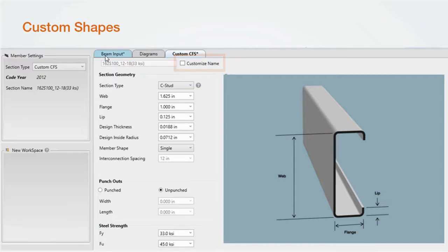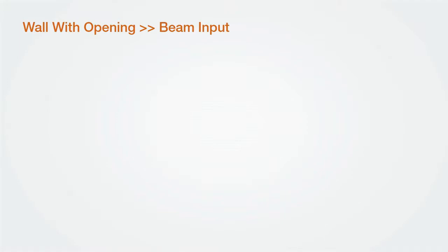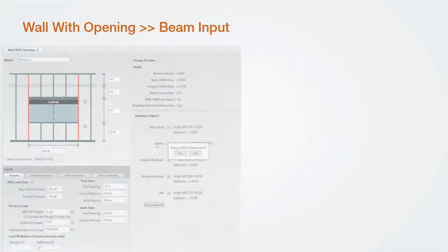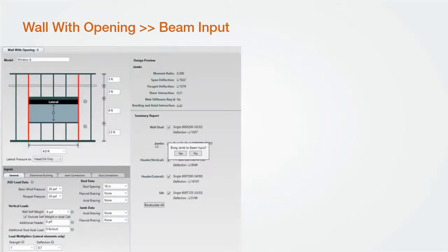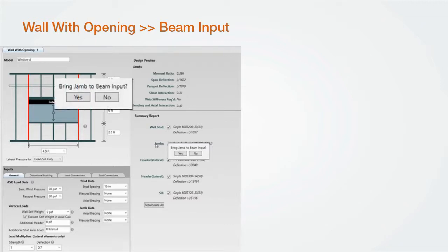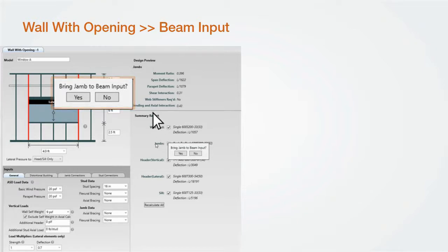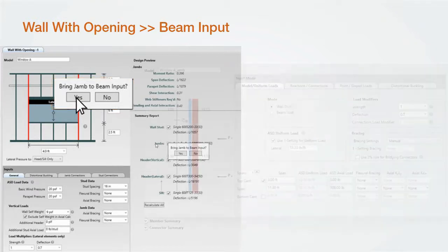The software now has the added ability to bring any of the components from the wall with opening module to the beam input module by simply right-clicking on the summary report component heading or right-clicking on the opening display component. A pop-up will appear allowing you to bring the component into the beam input module.